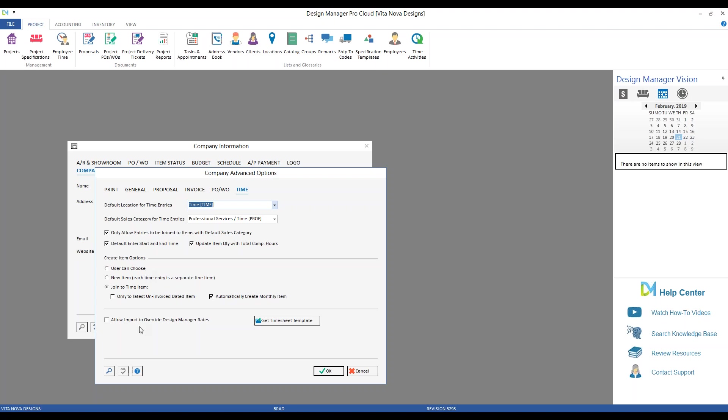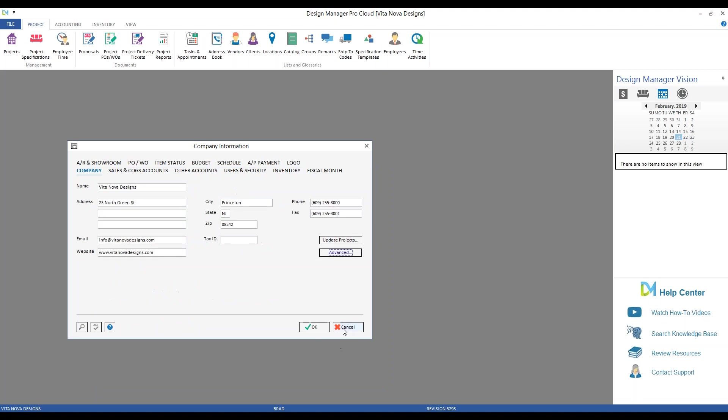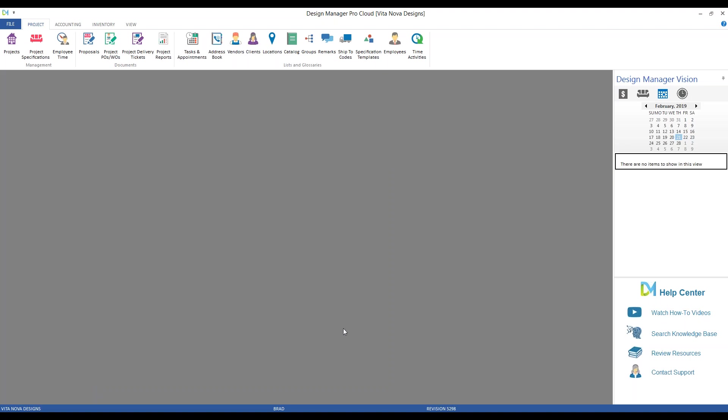The Allow Import to Override Design Manager Rate is specific to the Time Entry Import and specifies that the rate of the employee listed in the file for which you are importing will override any rate for the employees within Design Manager. This presumes that the rates have been reviewed in the file and are the most trusted and accurate. Lastly, we have our button to Set Timesheet Template, which we'll return to in just a little while.